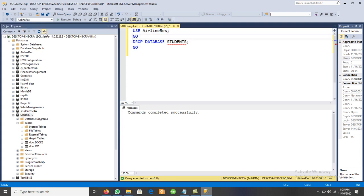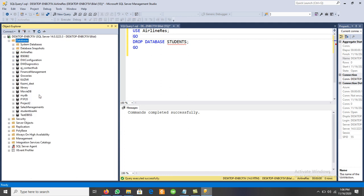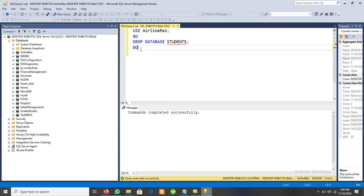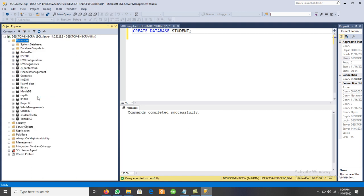We can verify by right-clicking Databases and clicking Refresh — the Students database is no longer listed. Similarly, we can create a new database using CREATE DATABASE followed by the database name. Execute it, then right-click and refresh to see the new database appear. We can also attach databases, take backups of schemas, and restore them — these concepts will be discussed in the next video.